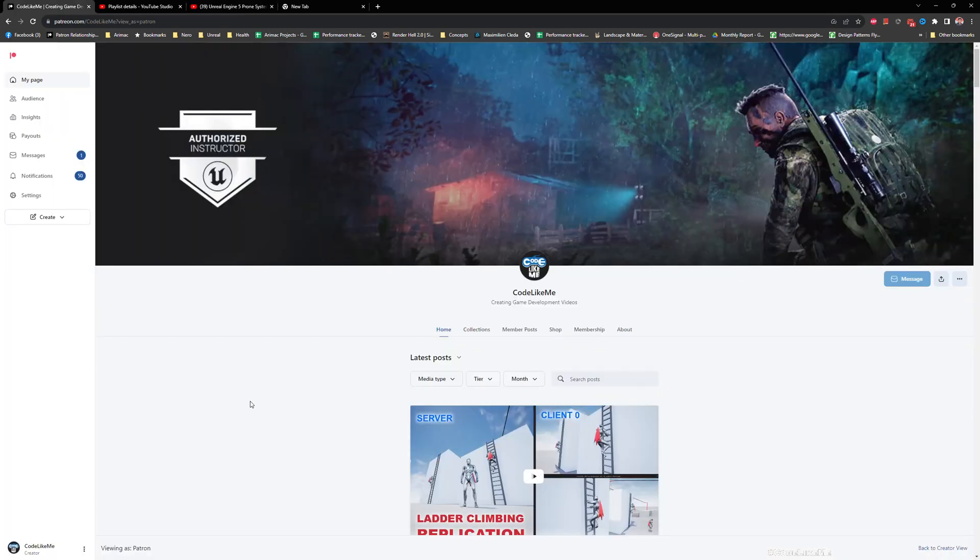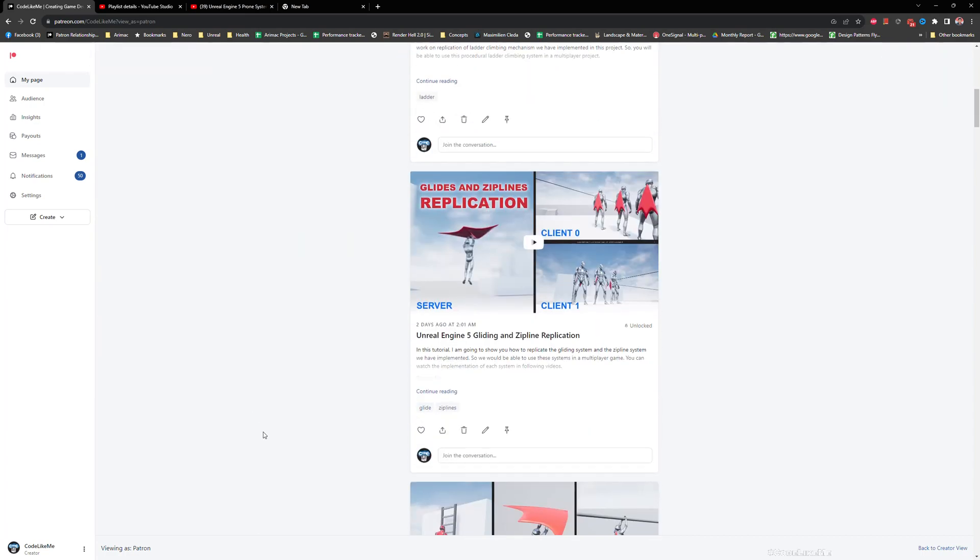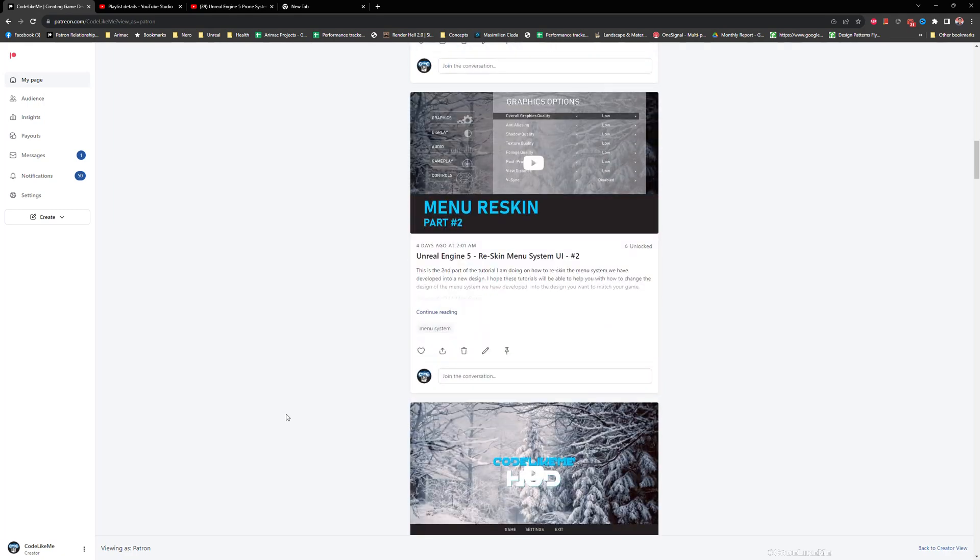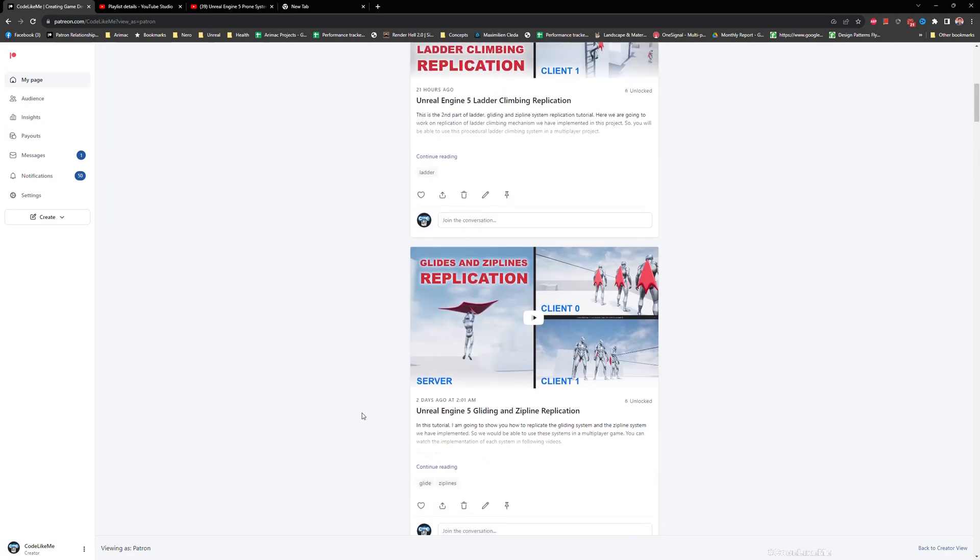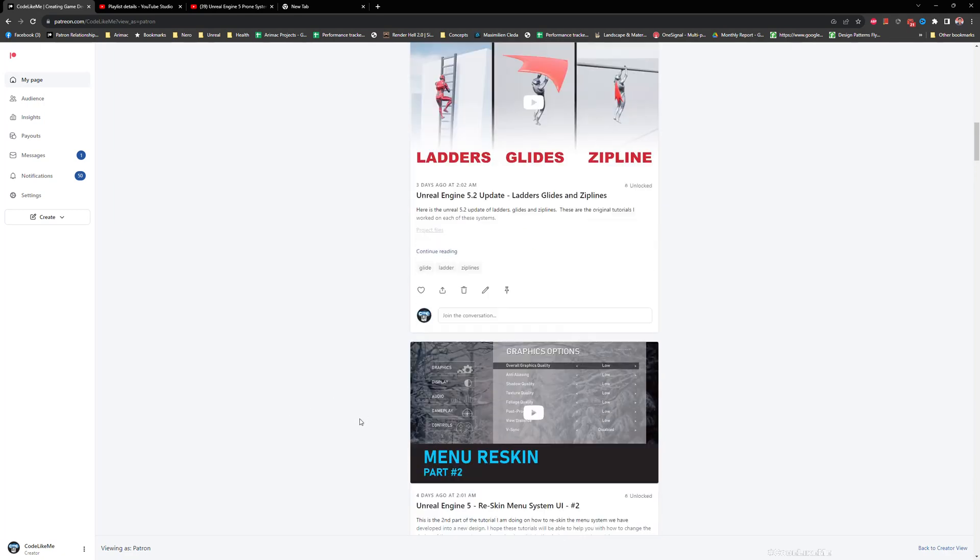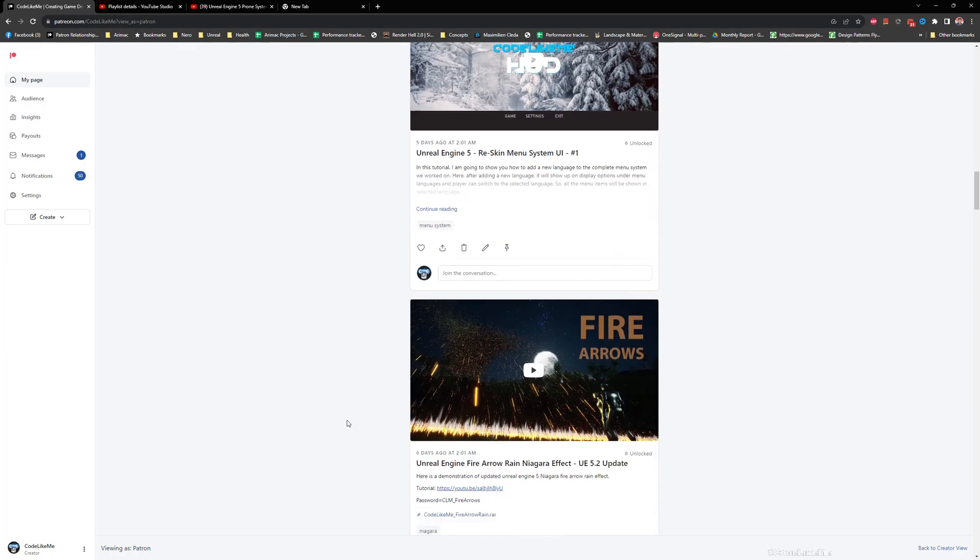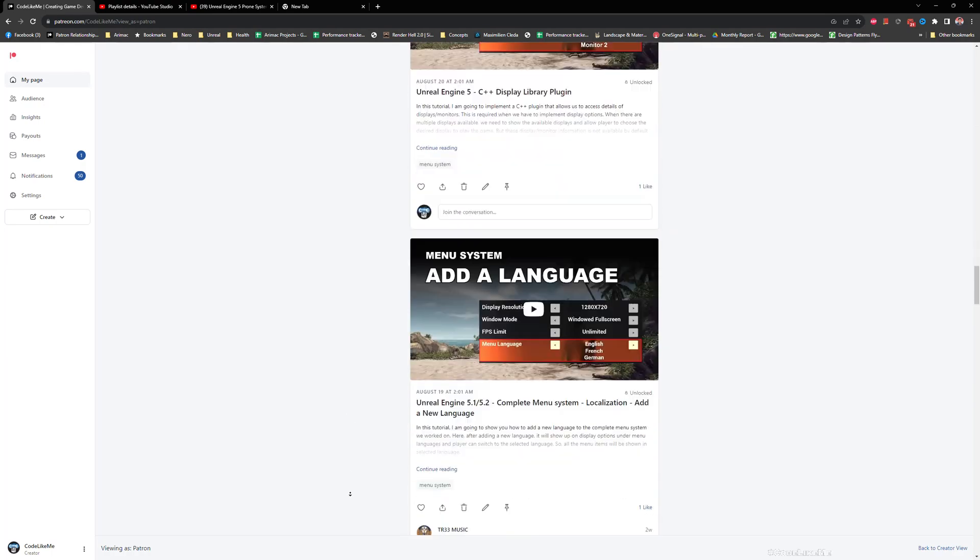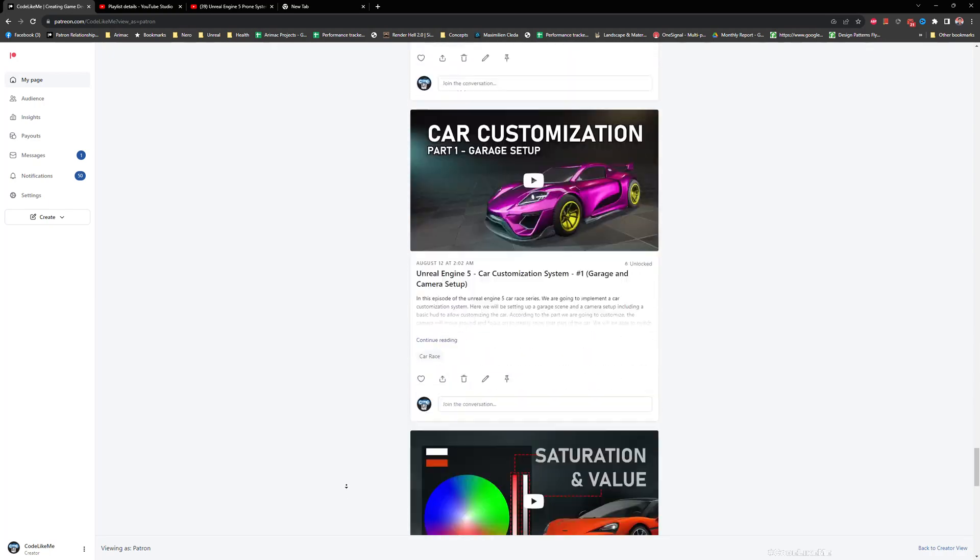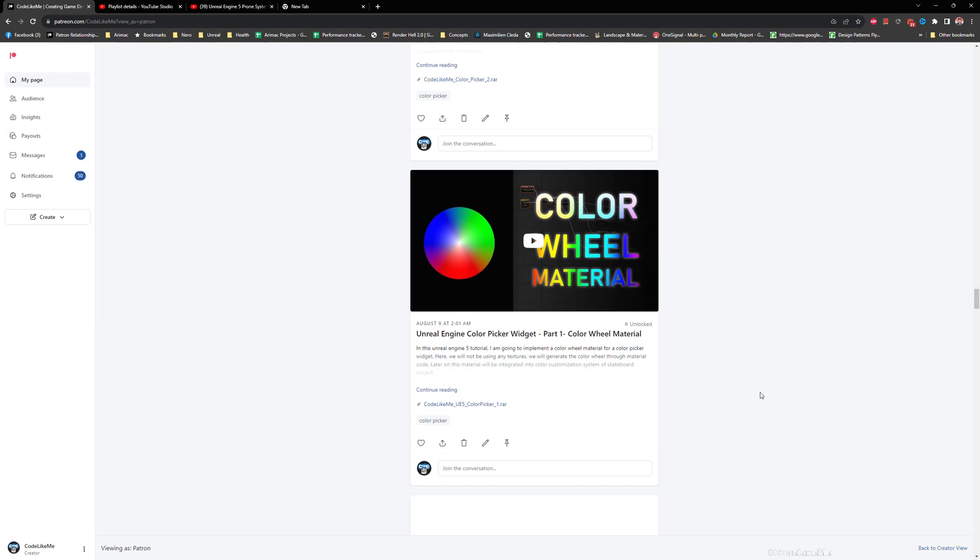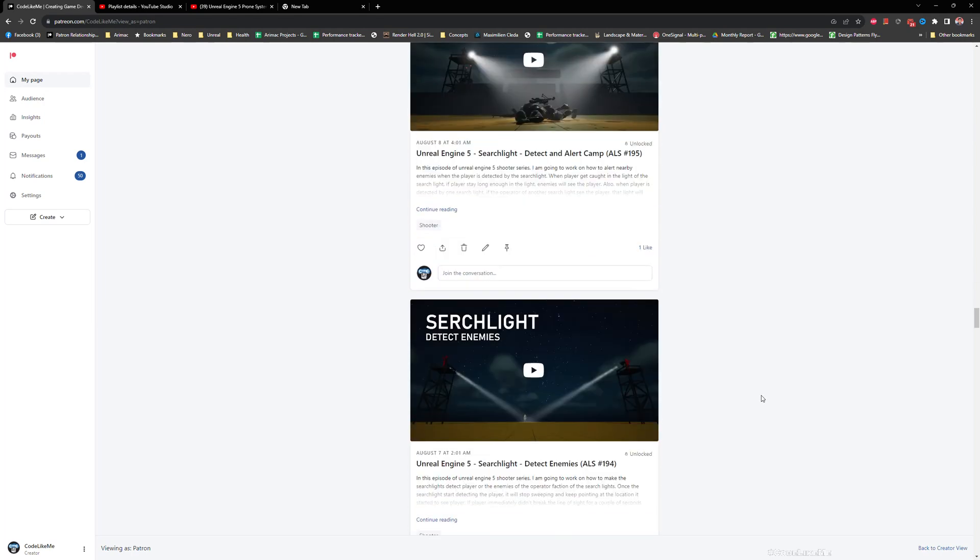Before we get started, I'd like to mention that all the projects I'm working on in my channel are available for you to download on my Patreon page. Links would be in the description below. Not just this project, you can download all the projects for the videos that I have created in the channel. For the membership it's pretty cheap, it's worthwhile.